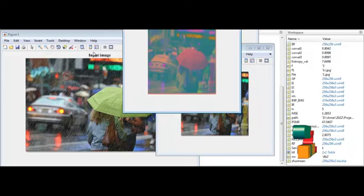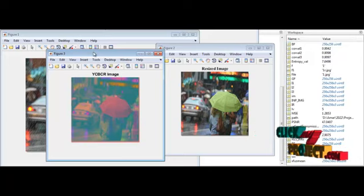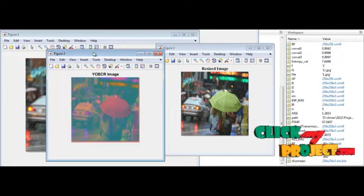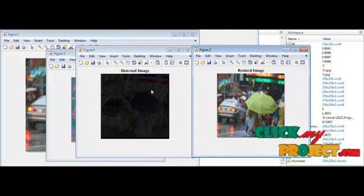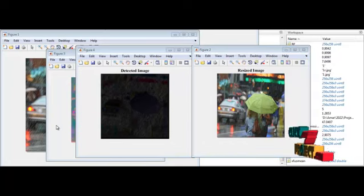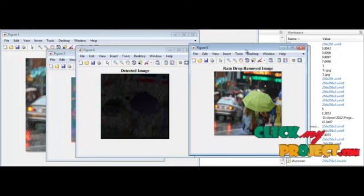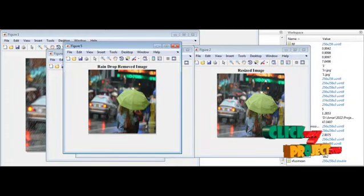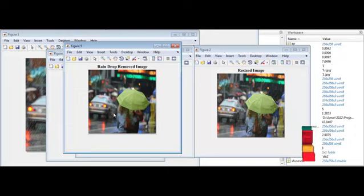The third stage is YCBCR color conversion. Among the many color conversion methods available, we use YCBCR to convert the RGB image. After the color transformation, we use it to detect the rain streak regions. You can see the difference between the resized image and the detected regions — the rain streak regions are highlighted. Then in the raindrop removal step, you can see the difference between the original image and the raindrop-removed image. In the original image the rain streaks are visibly present, while in the removed image only the objects are clearly visible.